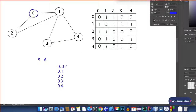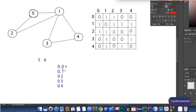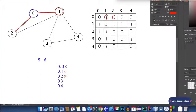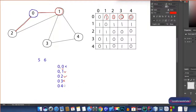Cell (0,0) is 0, so node 0 is not connected to itself. Cell (0,1) is 1, which means node 1 is a neighbor of node 0 — and we can see this in the graph as well. Cell (0,2) is 1, so node 2 is also a neighbor of node 0, which the graph confirms. Cell (0,3) is 0, meaning node 3 is not a neighbor of node 0. Cell (0,4) is also 0, meaning node 4 is not connected to node 0, as we can verify from the graph.